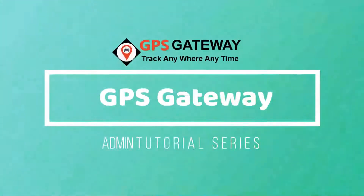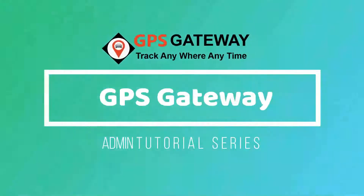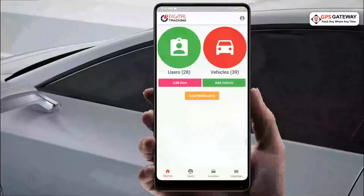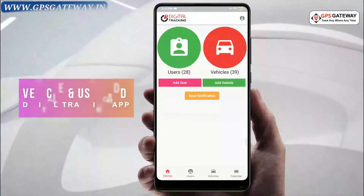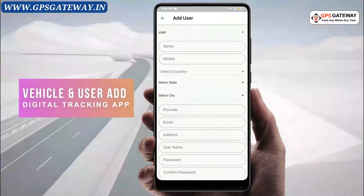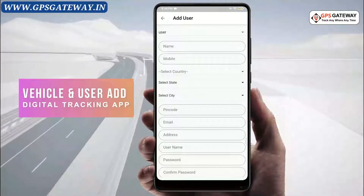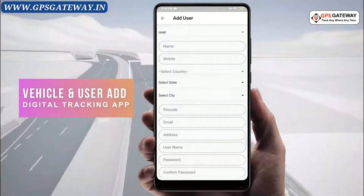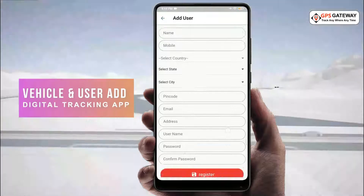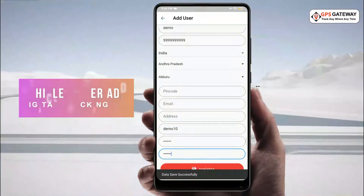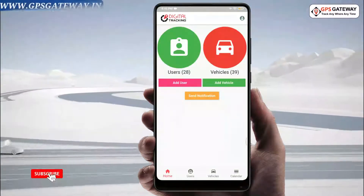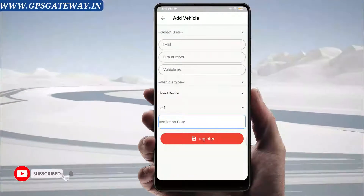Hello friends and welcome to GPS Gateway. In this video, we will talk about vehicle and user adding in the digital tracking mobile application. With the help of this option, we can add the user account of your choice.